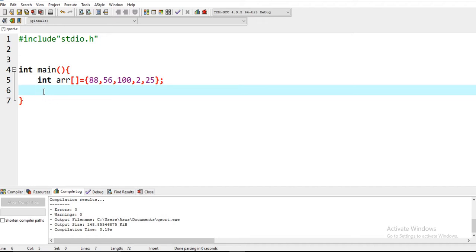Because it uses a pointer to sort an array. So basically it sorts the exact array which you want to further use in a program.